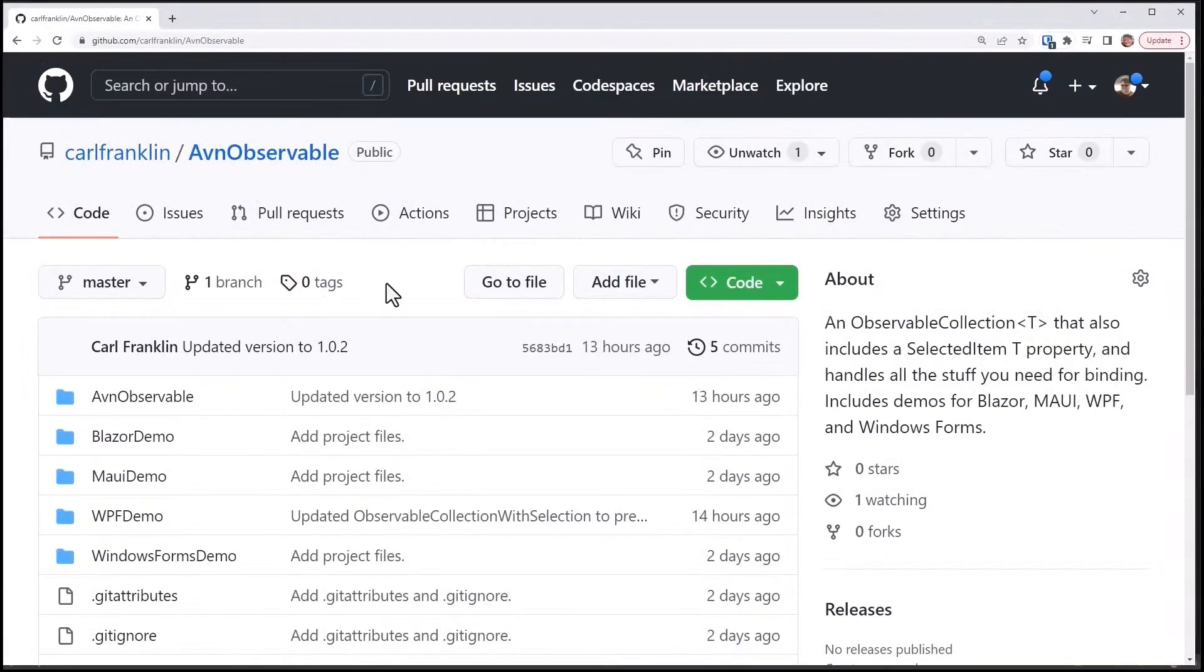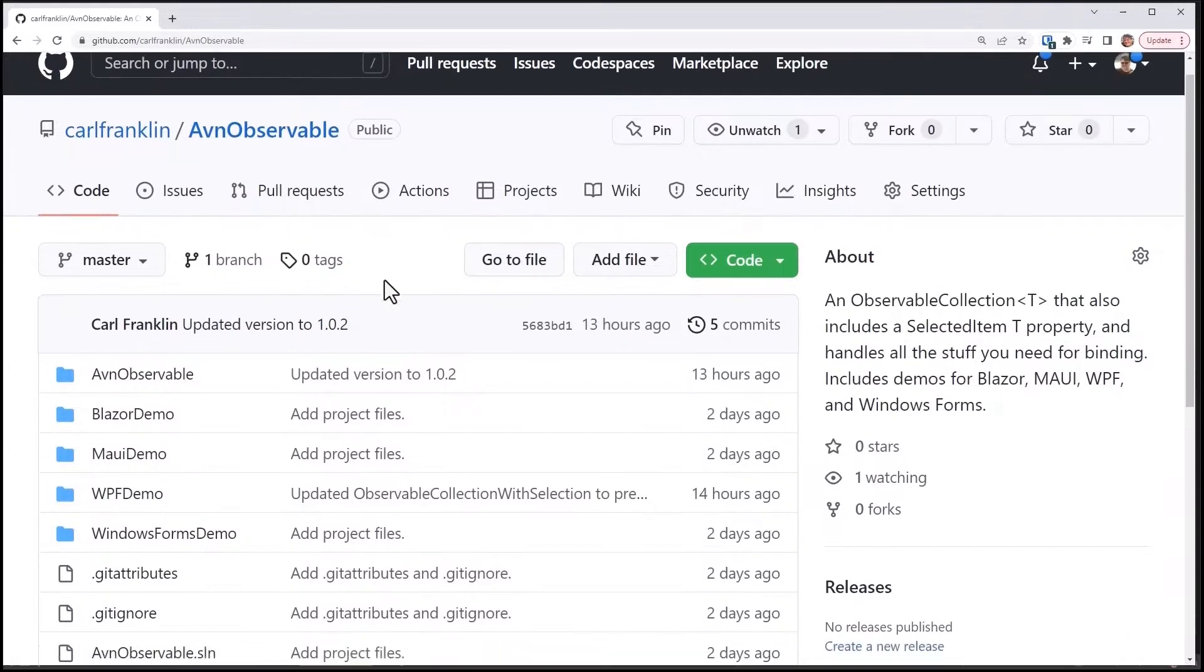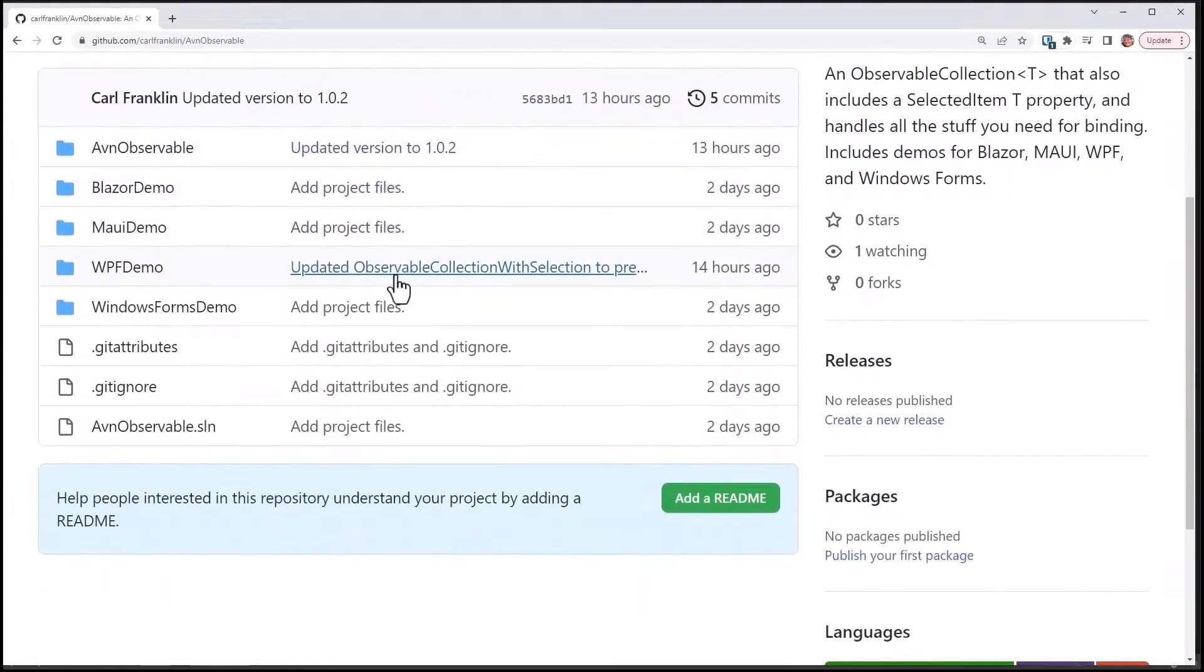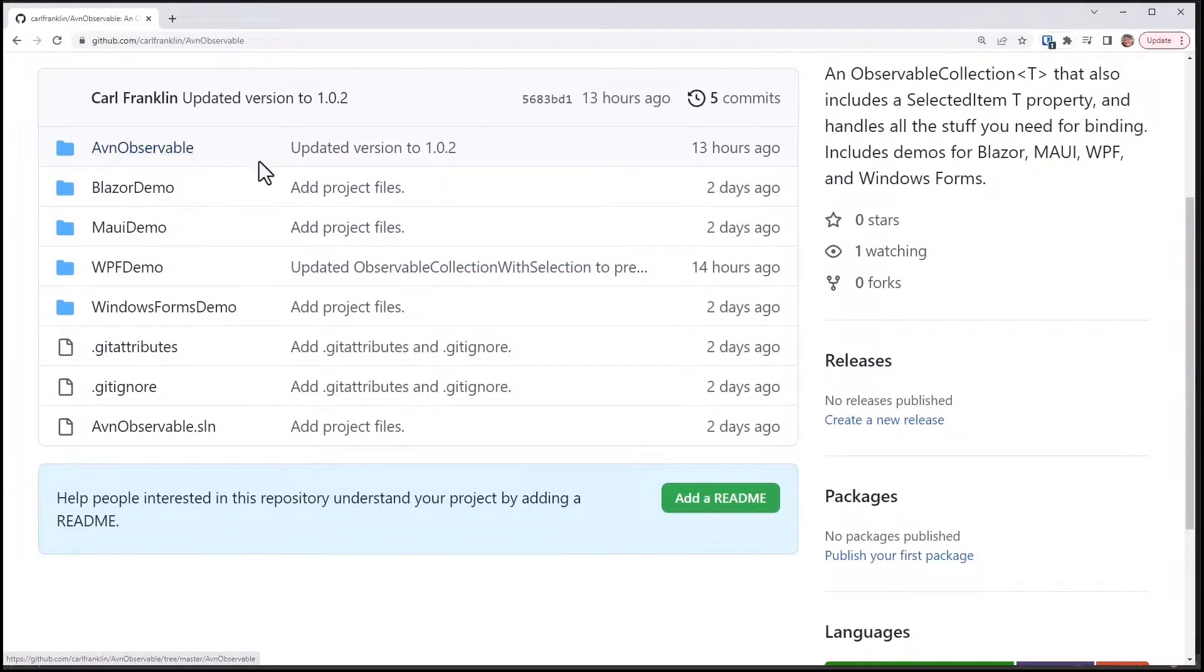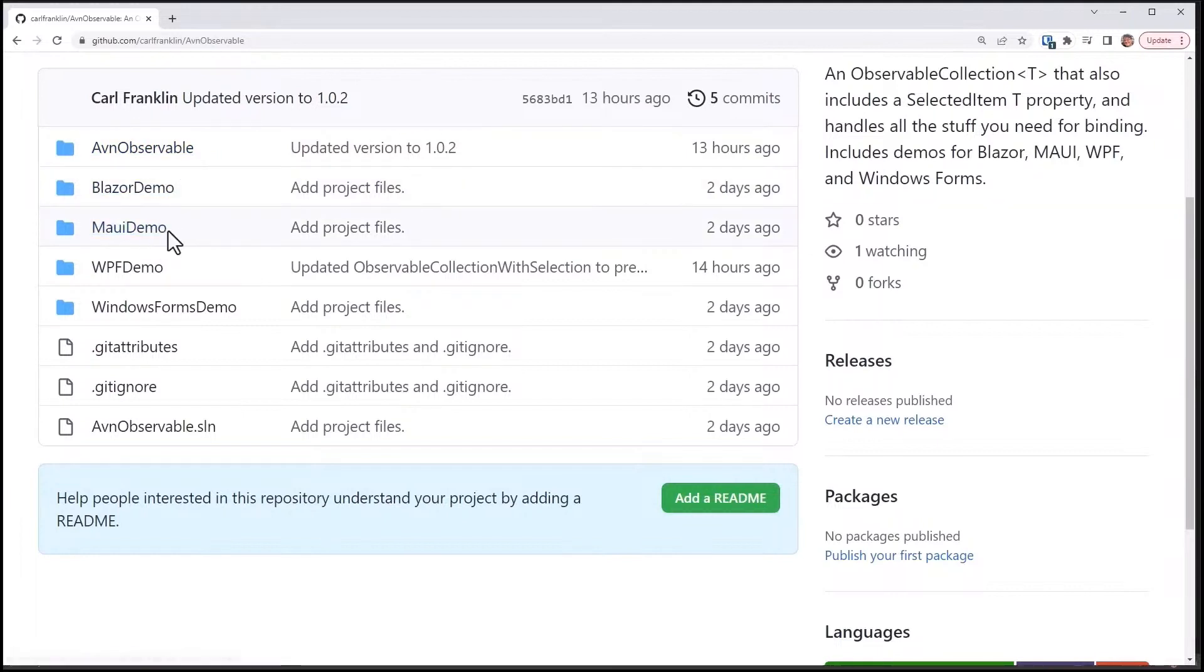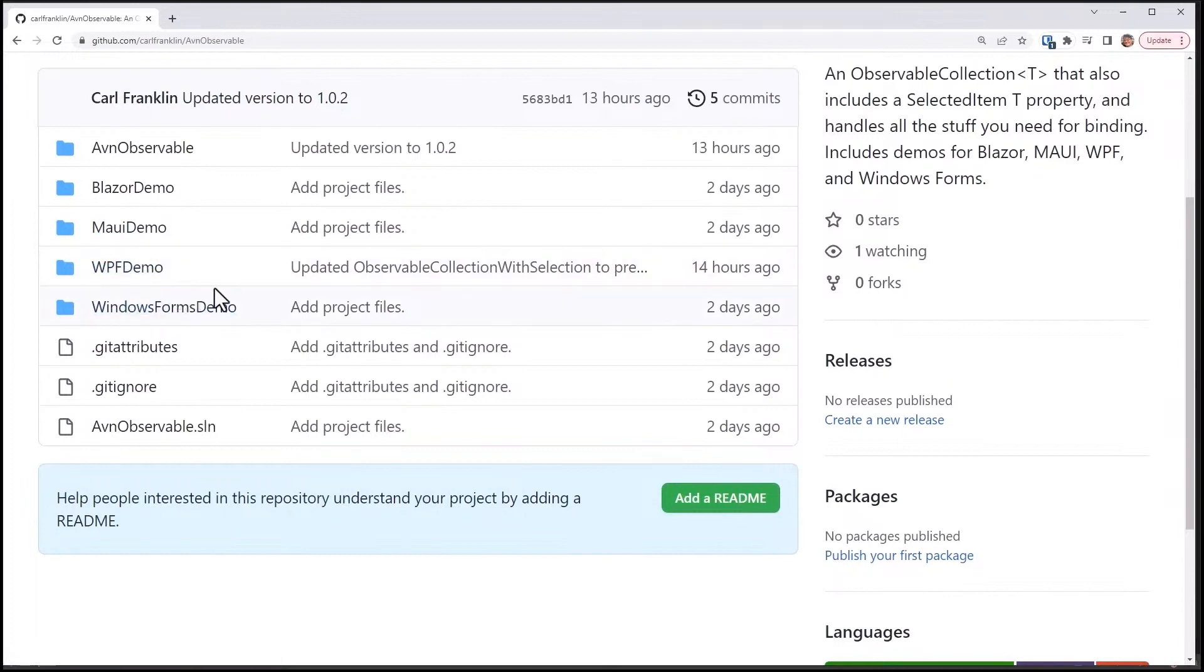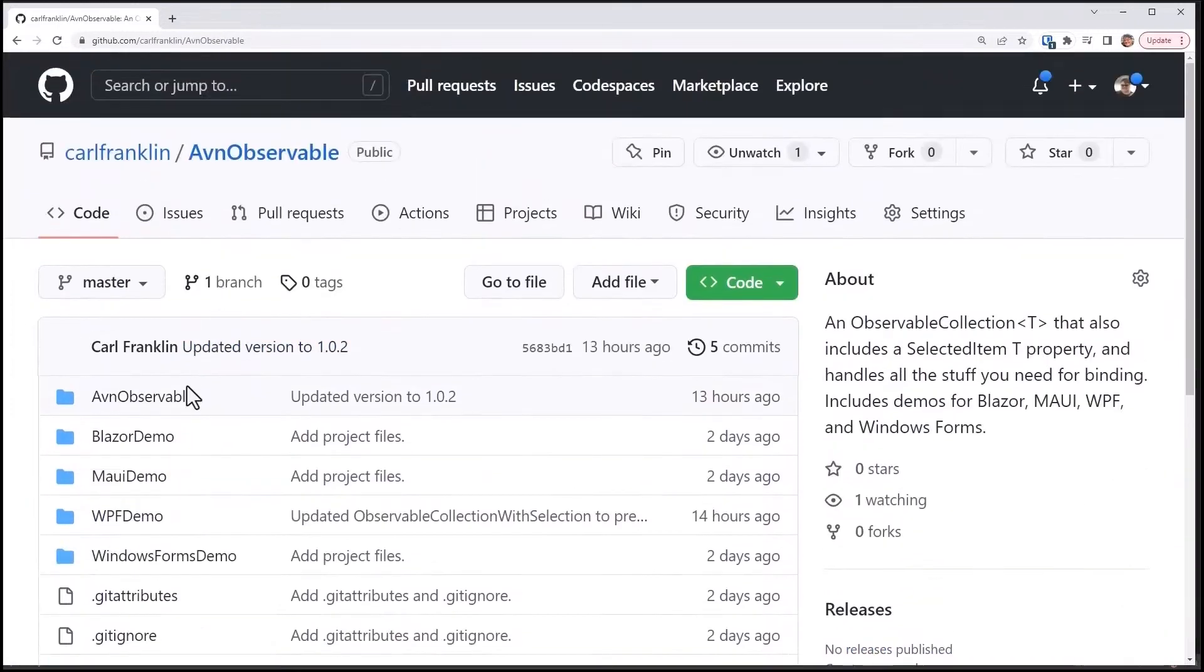So I created this in a class library called AvnObservable. It's also available as a NuGet package. And so if you go to my GitHub repo for AvnObservable, you'll see the class library itself and also four demos, one for Blazor, one for MAUI, not using bindable properties, one for WPF and one for Windows Forms.